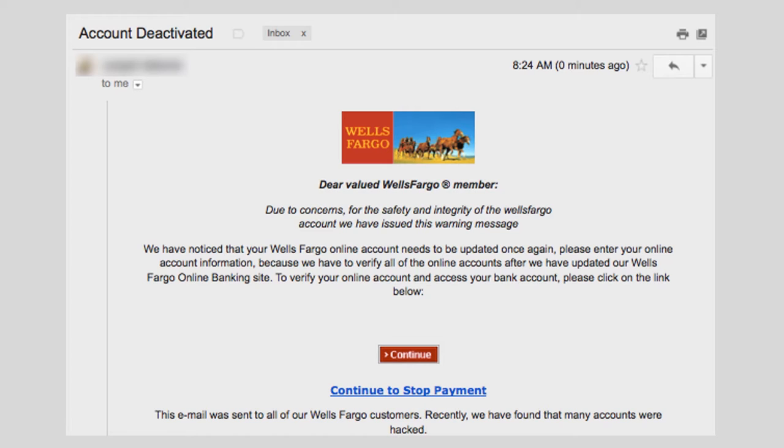Were any of these emails more convincing to you than the others? Can you imagine you or somebody you know clicking on the links in these emails or replying to them?